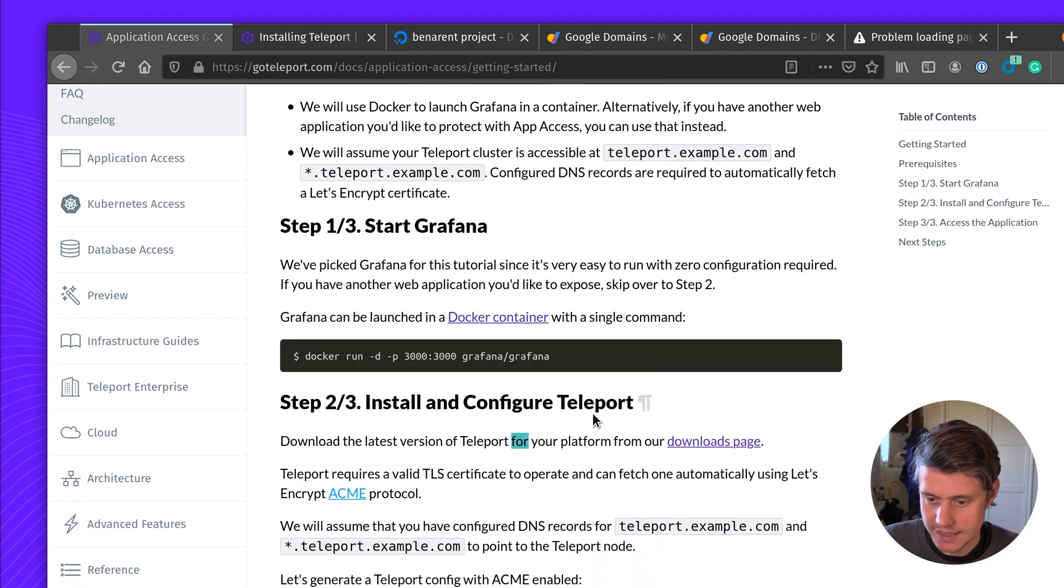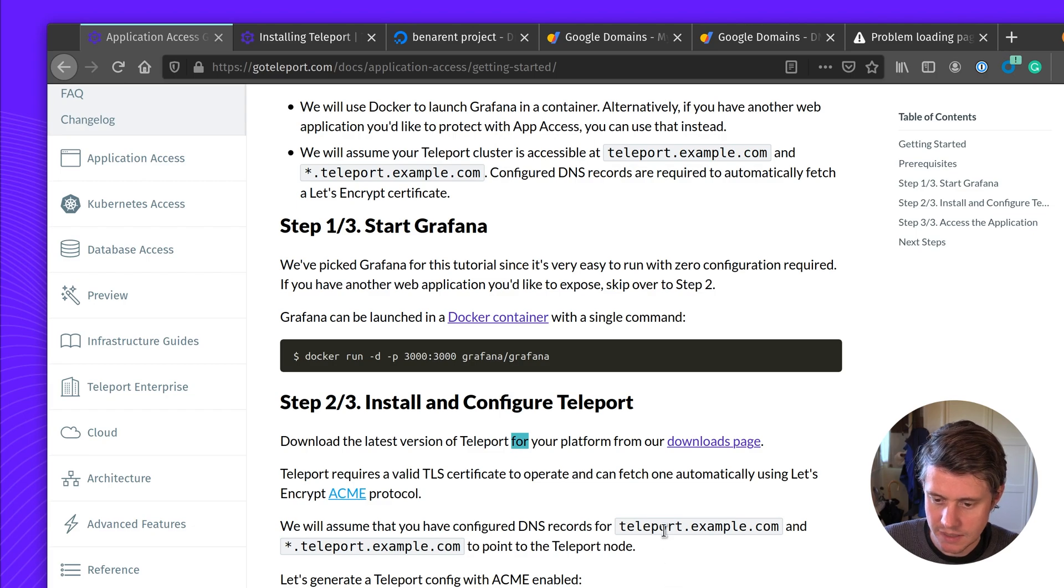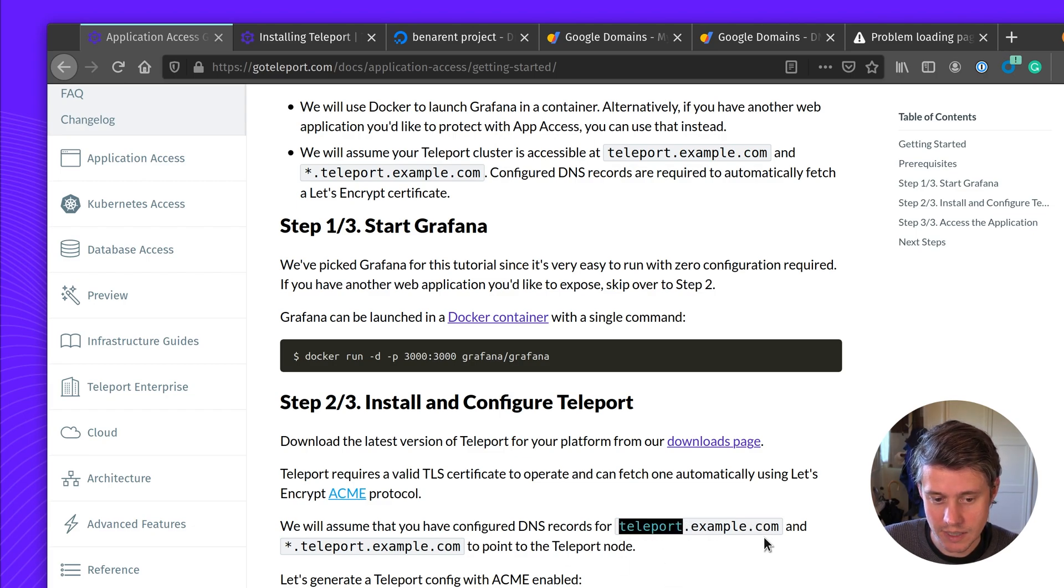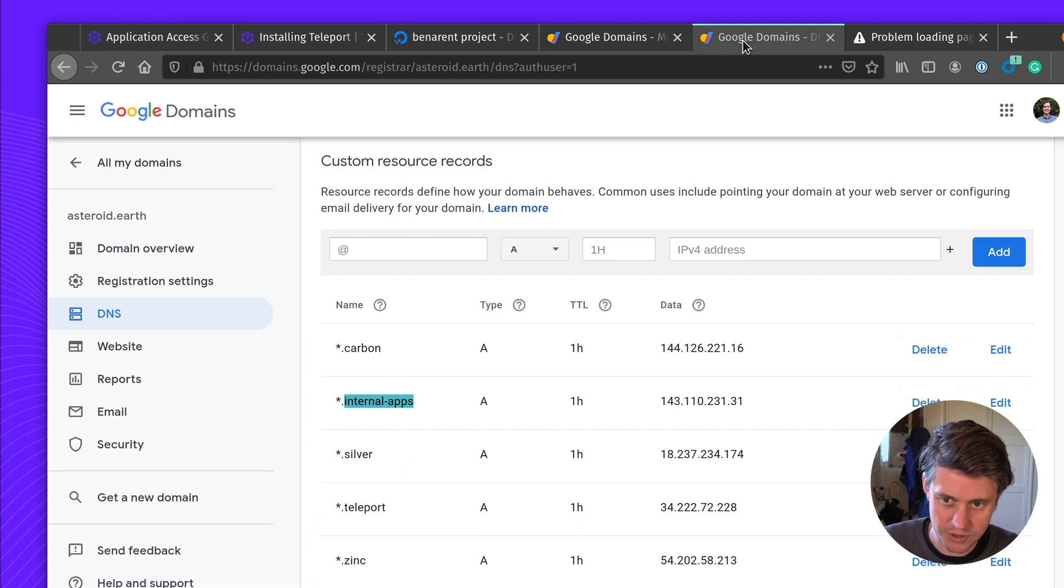Next thing we're going to install Teleport. Before we install Teleport, we're going to set up the DNS record so it has time to propagate. In my case, I'm going to set this up on devopsapps.asteroid.earth, which is the domain name I have.